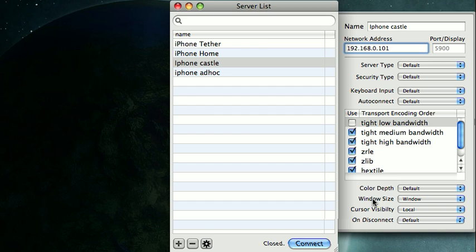You want to make sure your window size is set to window and your cursor visibility is set to local. So I'm going to connect here.